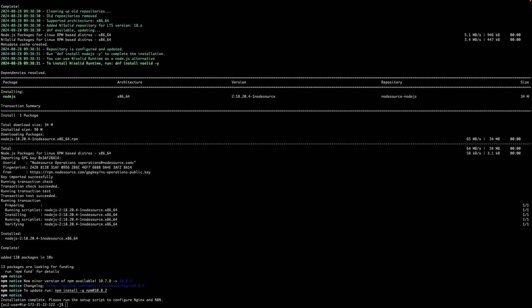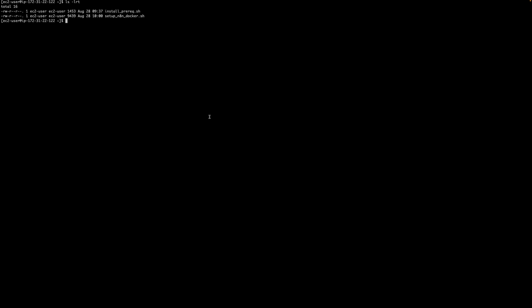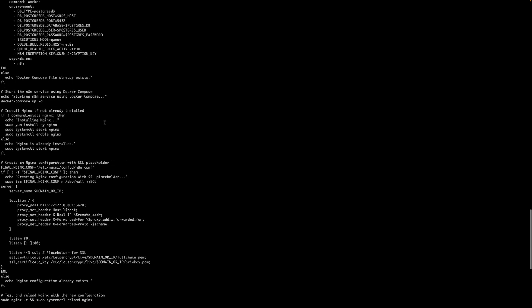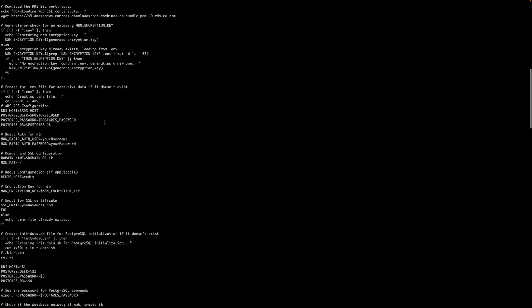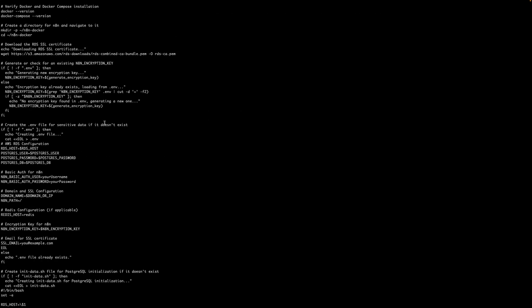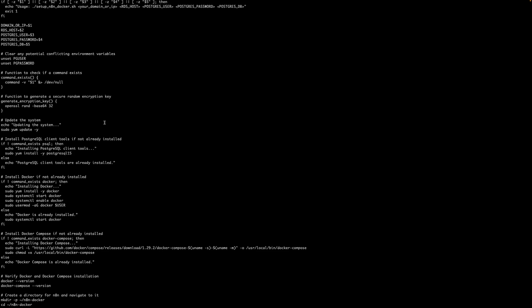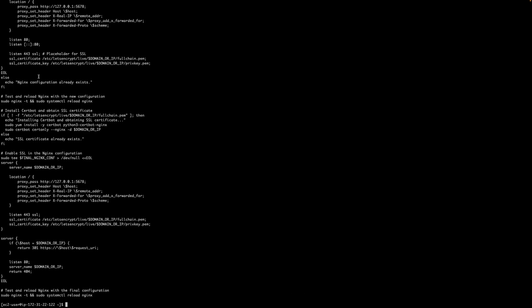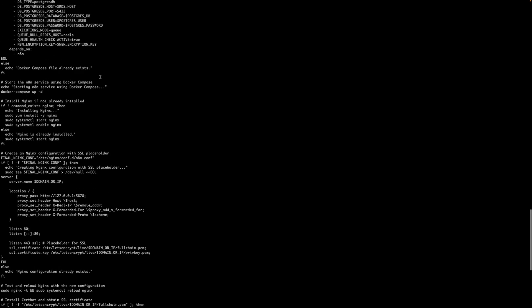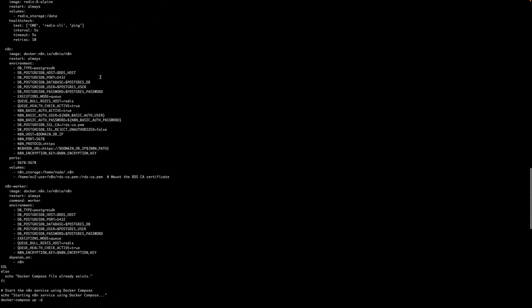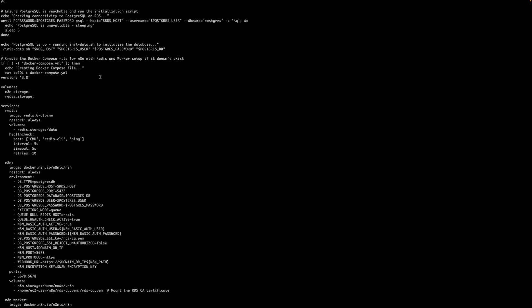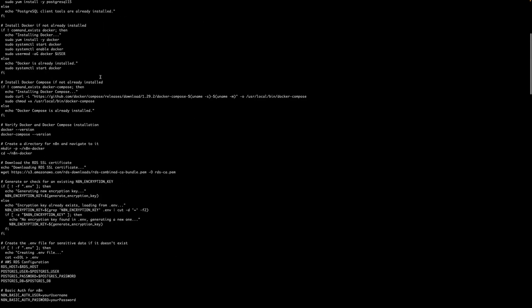In this video we are going to continue to set up our n8n instance. I have made it very straightforward and easy to do the complete production setup using just one script. So you just need to run one script and that will set up everything for you. In this EC2 instance I have already kept the script which is called setup_n8n_docker.sh. This is a shell script which does a lot of things which I will explain in just a few minutes. But before I do that I just want to let you know that you can access this entire script. Just use the link in the video description below and you will be able to get the script.